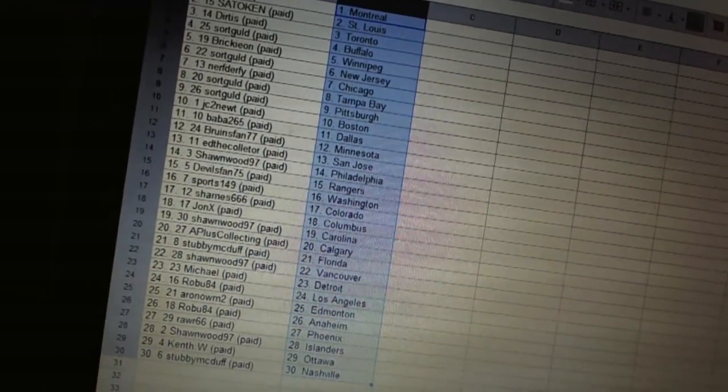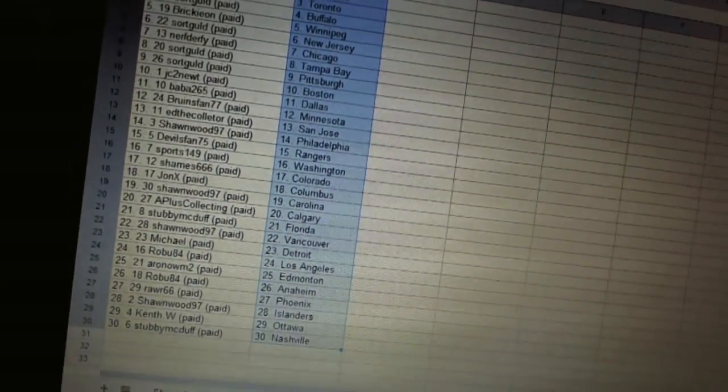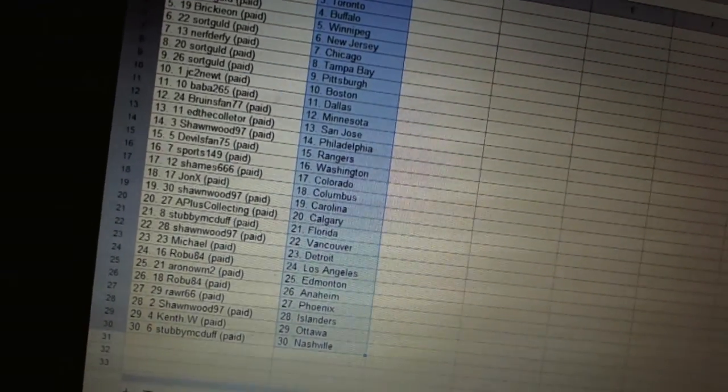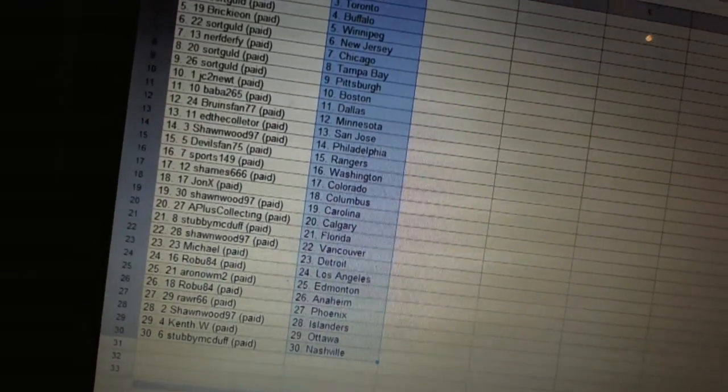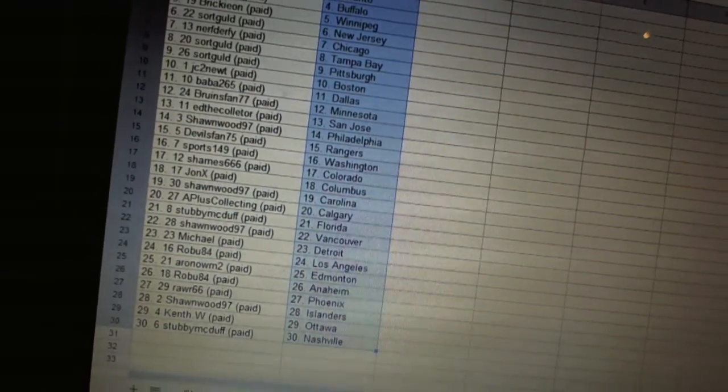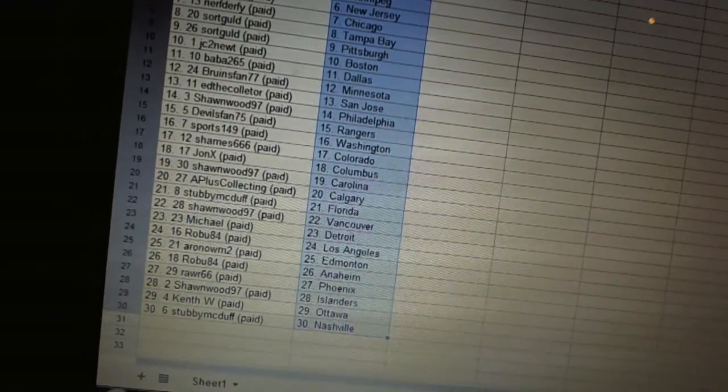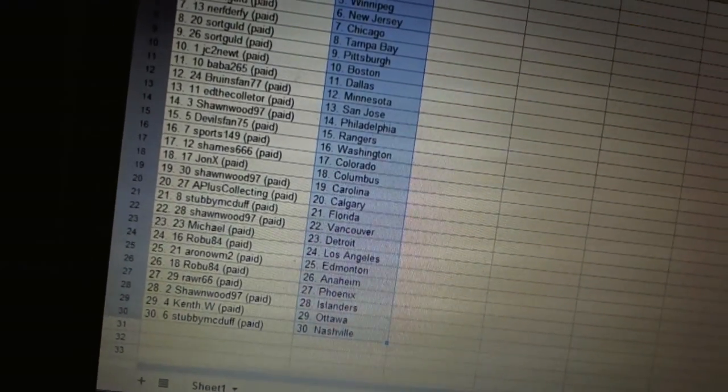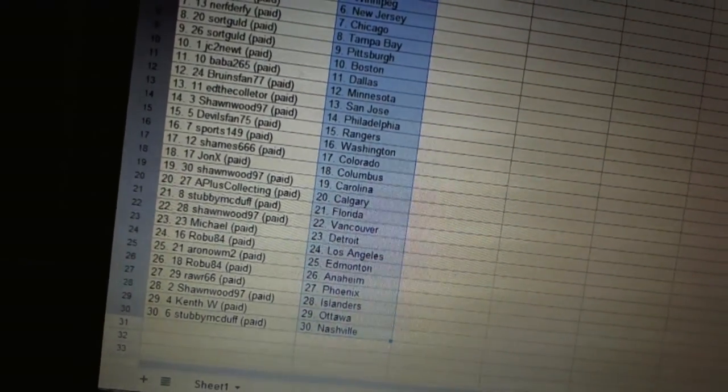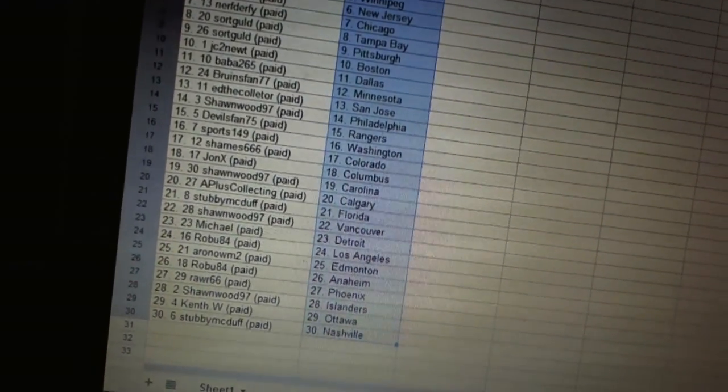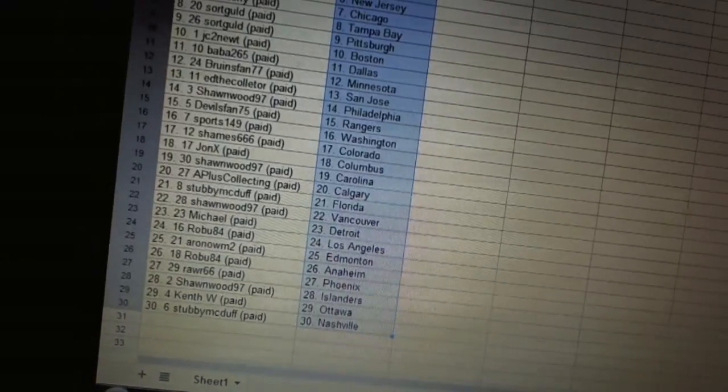Swordgold's got Tampa Bay and Pittsburgh. J.C. Tenute's got Boston. Baba 265 has Dallas. Bruins fan 77 has Minnesota. Ed the Collector has San Jose. Sean Wood has Philadelphia.